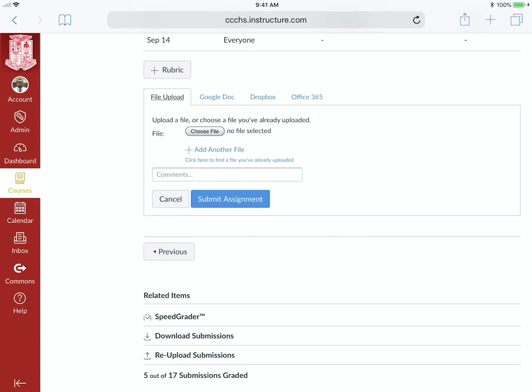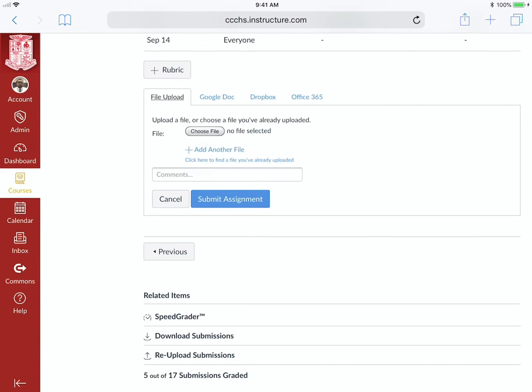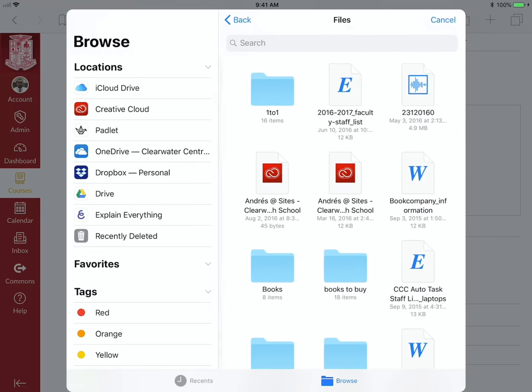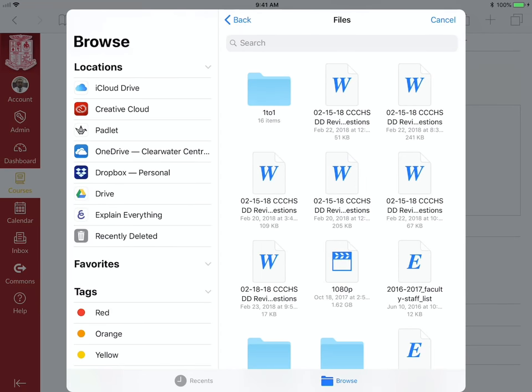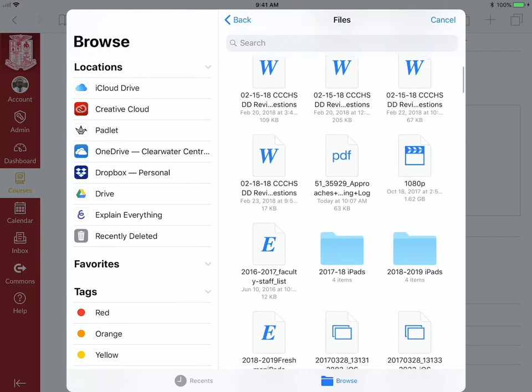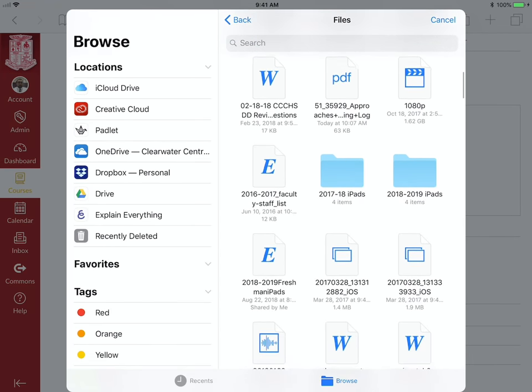And I'm just going to choose a file, I'm going to browse, and I'm going to go to my OneDrive, click on Files, and I'm going to look for that file.